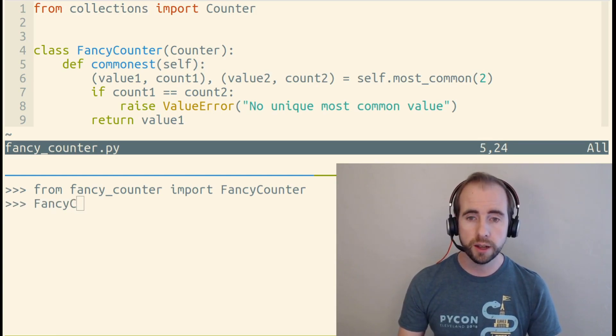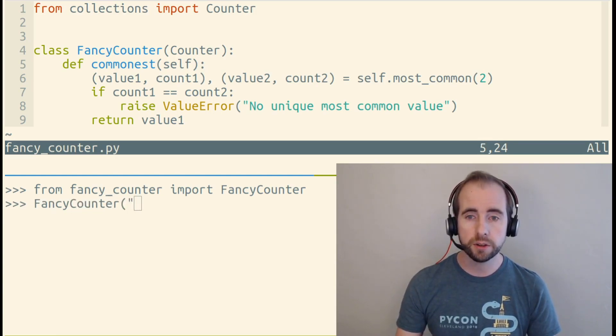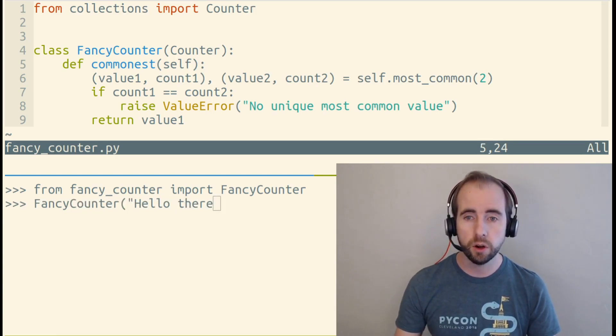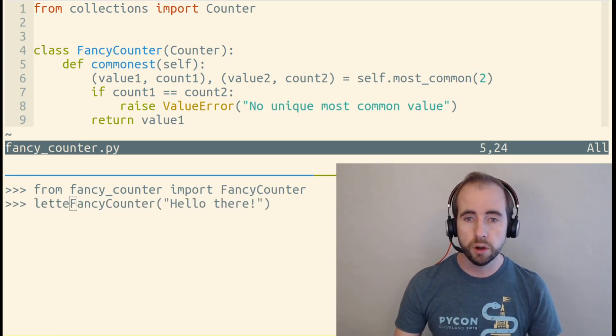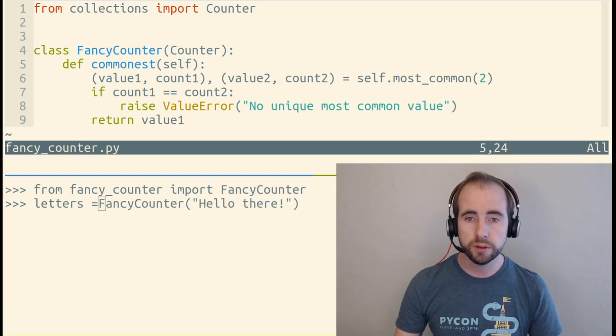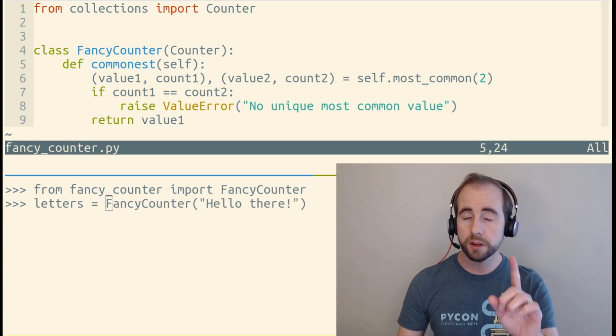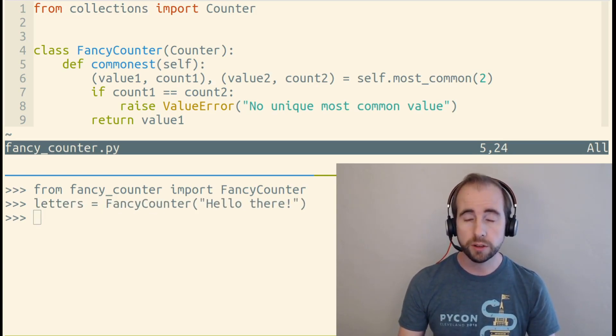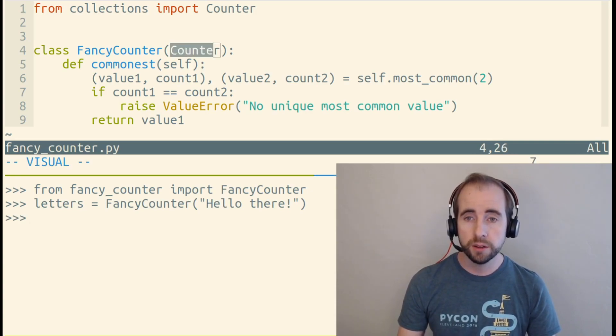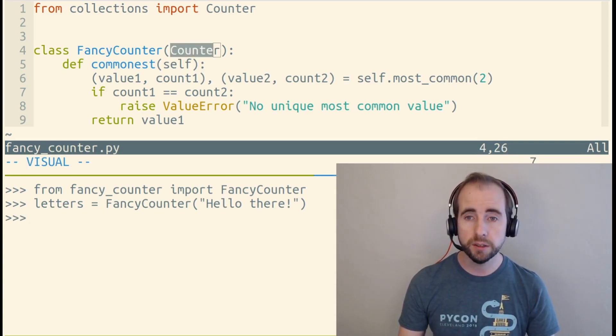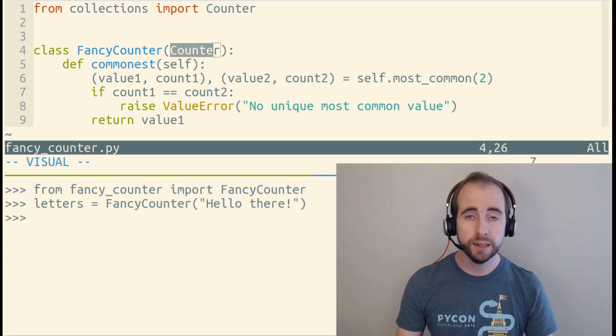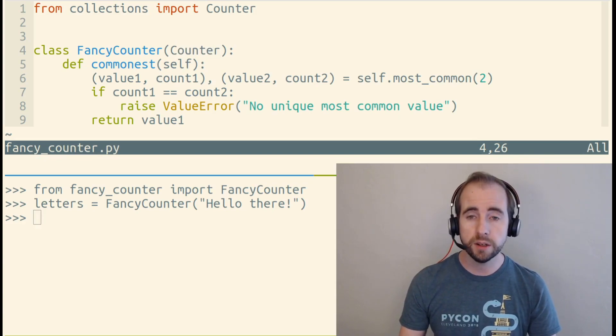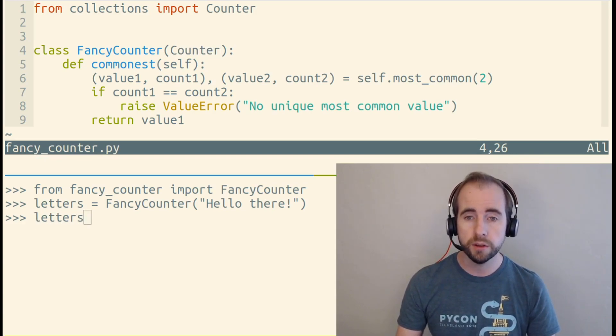So to use this class, like any other class, we can call it with parentheses and I'm passing it a string and that works. That string is accepted because the Counter class has implemented a __init__ method. It has an initializer method.